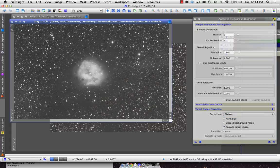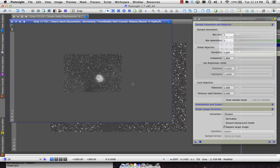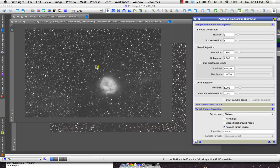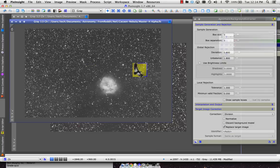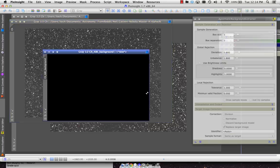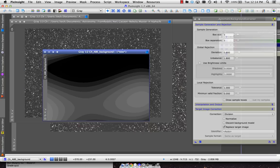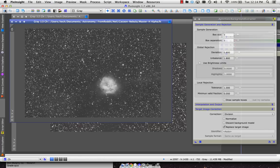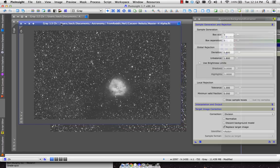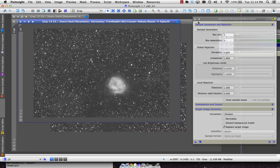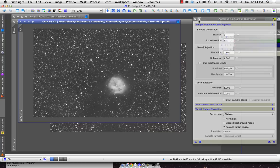I want to be sure to run a background extraction on the H data as well. It probably has far fewer issues with flat fielding, but we can see it's going to make a subtle difference here. So it'll give it a nice evenly illuminated background.